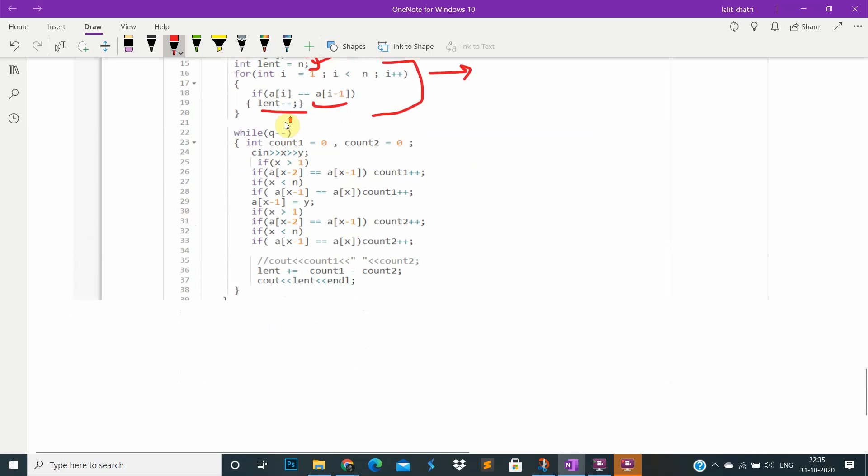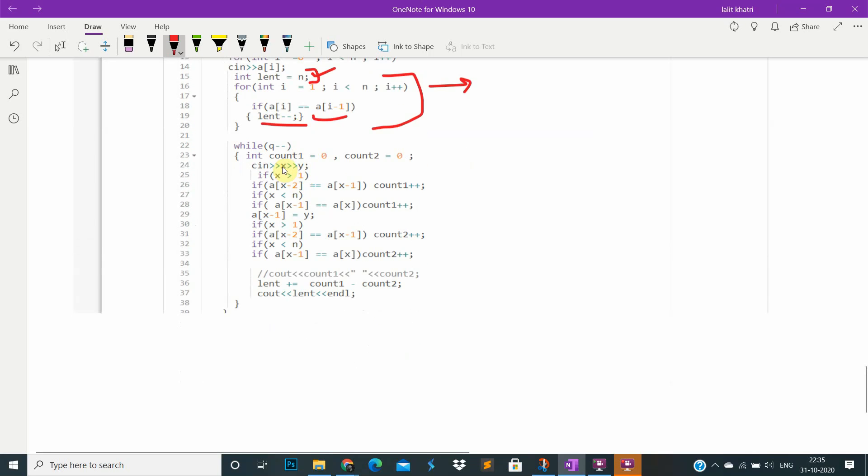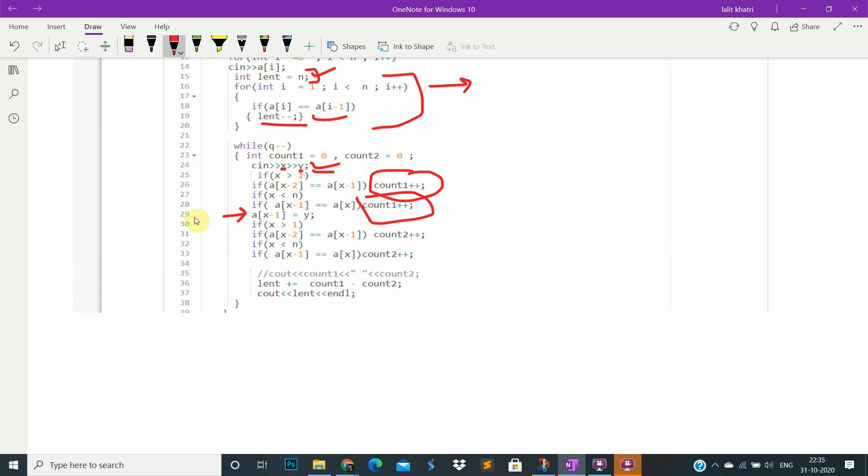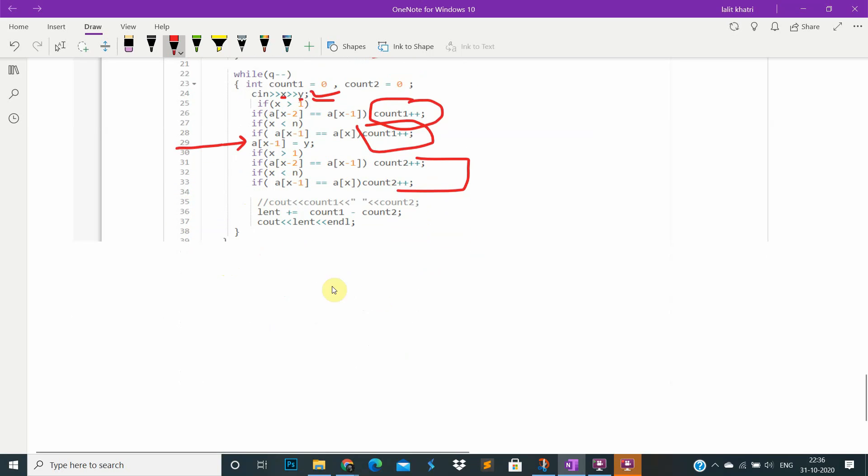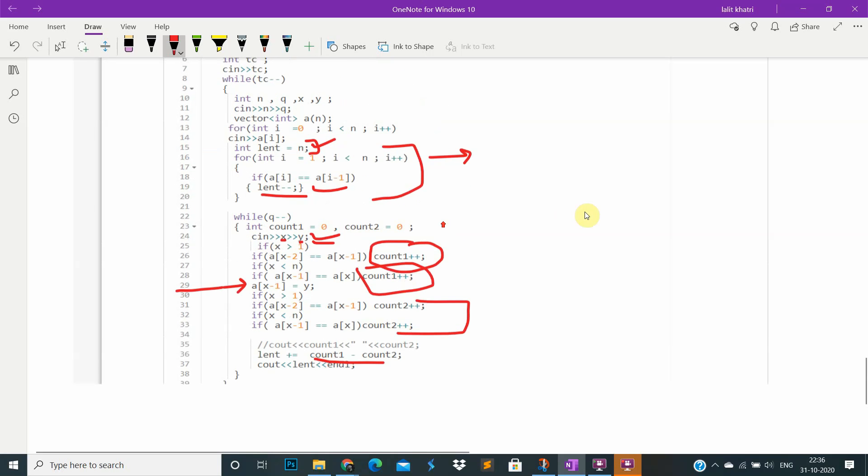Then I am taking x and y input. I'm calculating how many are equal before the change. After the change I will change at this point, and then check how many are equal. The change in length will be the difference of both of them. That's it.